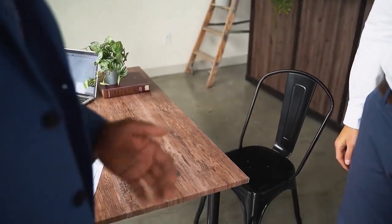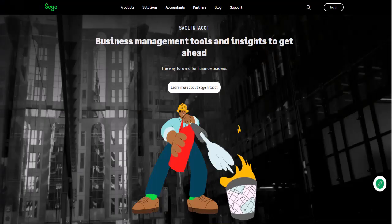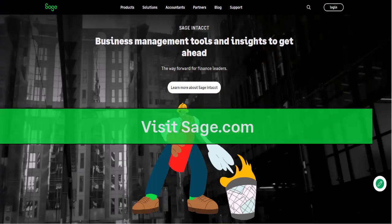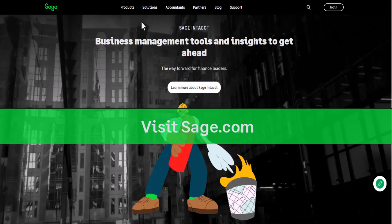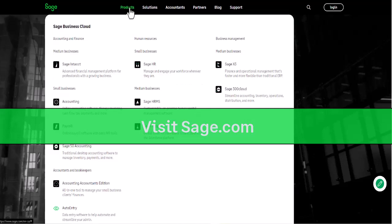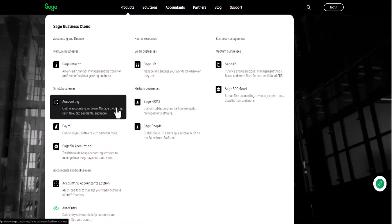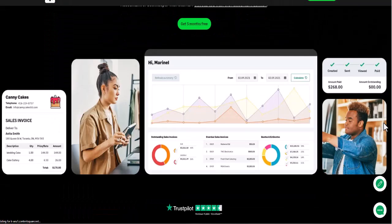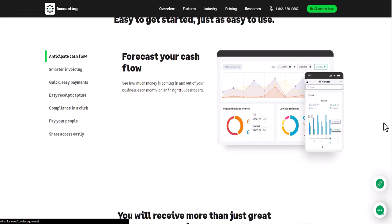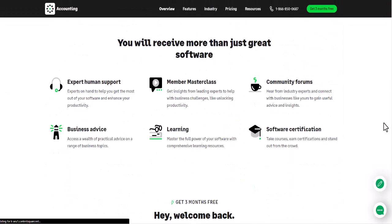In this video, you'll learn how to sign up for Sage Accounting by visiting sage.com. We can browse a list of products offered by Sage, select Accounting, and scroll down to view the available plans.